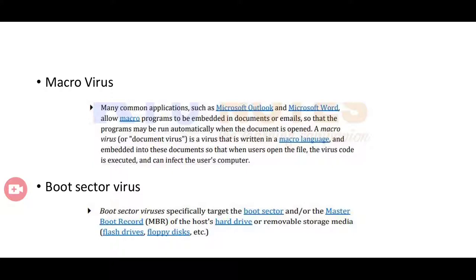Macro viruses are written in macro language and embedded into documents like Microsoft Word, Outlook, etc. Whenever we attempt to open these files, the virus directly infects the file and other files as well.